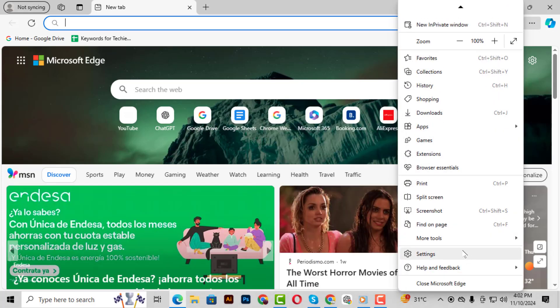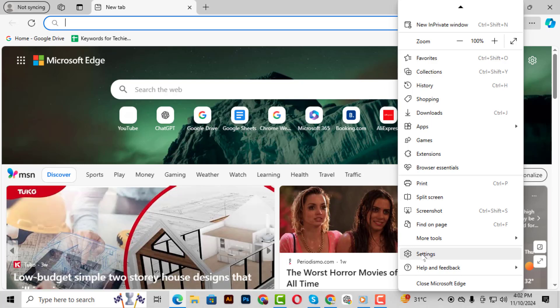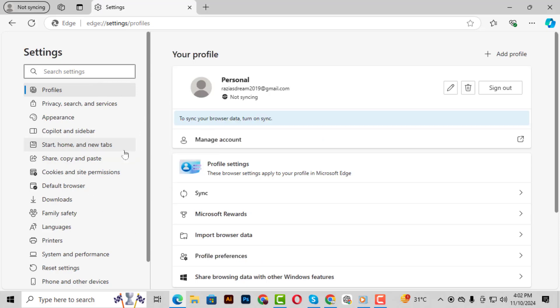Step 3. A drop-down menu will appear. In this menu, select Settings. This will open up the main settings page for Edge.